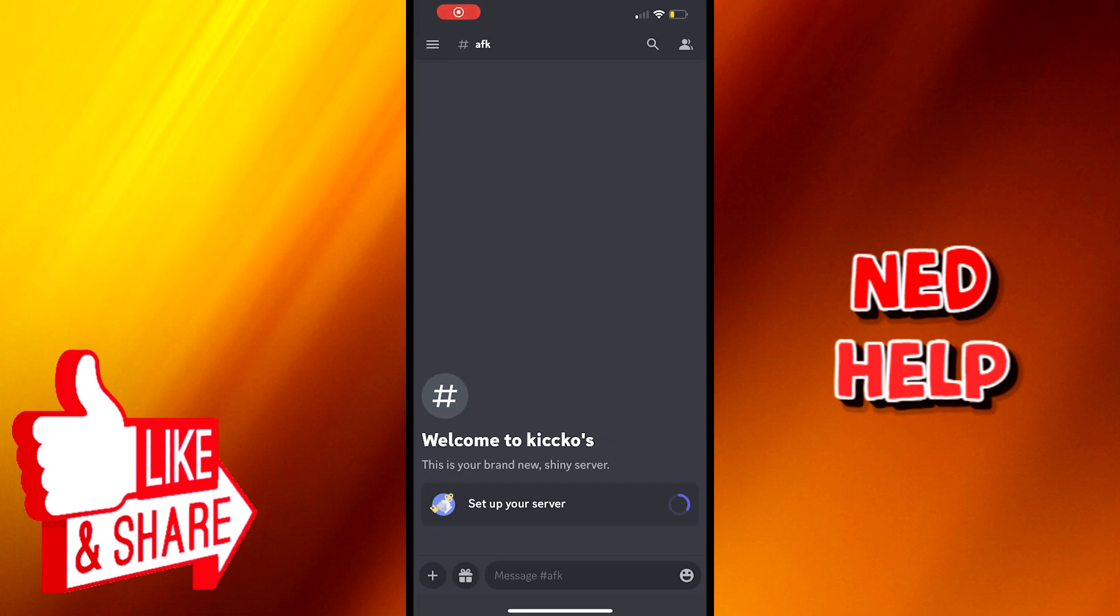Welcome everyone to today's tutorial. I am here to show you how you can fix no sound on Bluetooth headphones in Discord Mobile. This tutorial will be step by step, so make sure you follow it carefully.